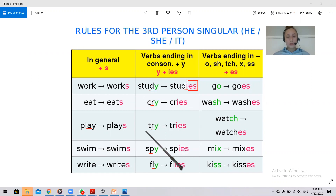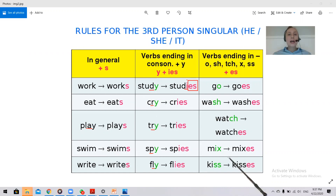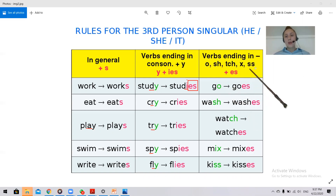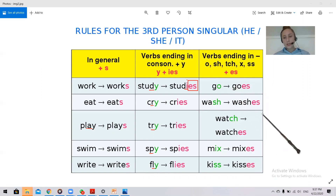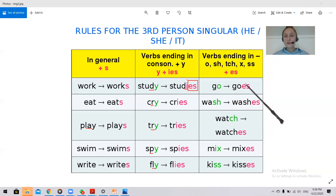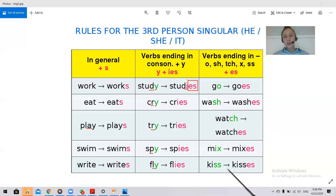И в тех же случаях, что и с существительными: если глагол оканчивается на O, SH, CH, X, S, SS — добавляется -es в конце. Go — goes, wash — washes, watch — watches, mix — mixes, kiss — kisses. Потому что если бы мы просто добавляли S к таким словам — wash, watch, mix, kiss — было бы три S подряд, это очень неудобно произносить.